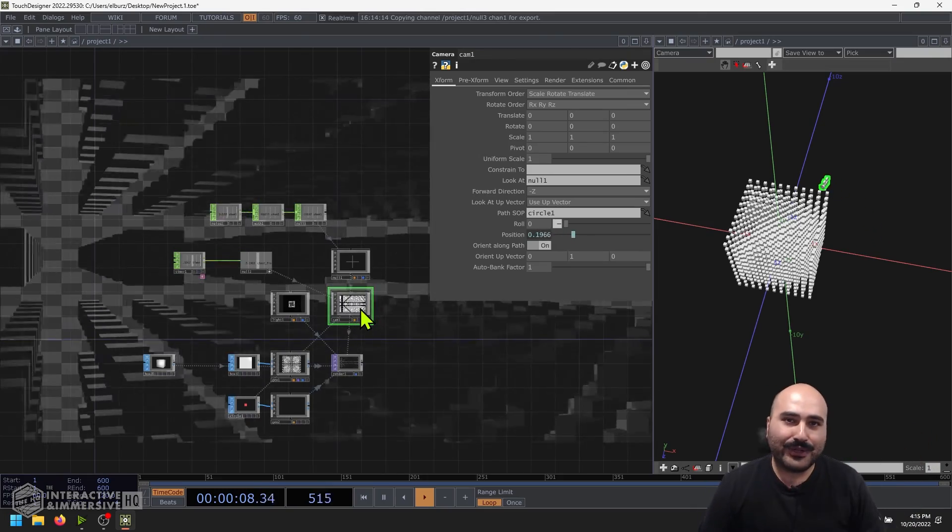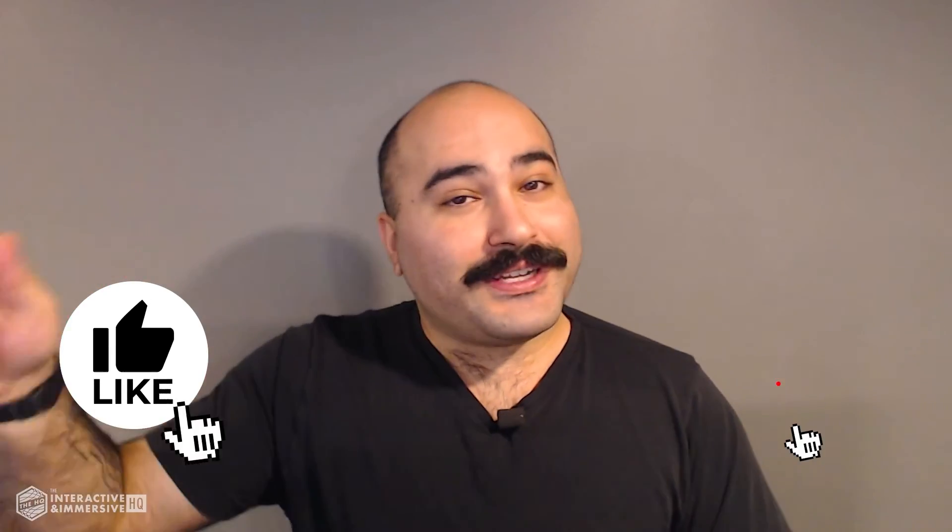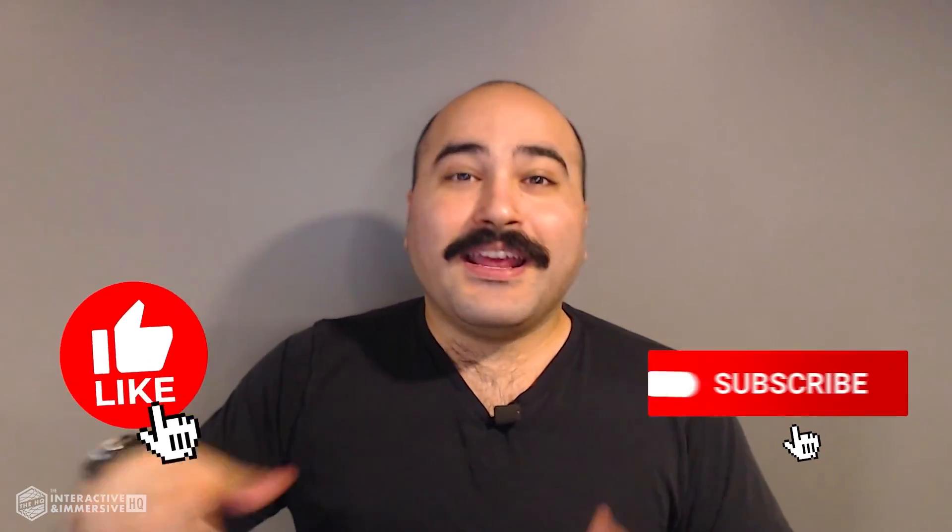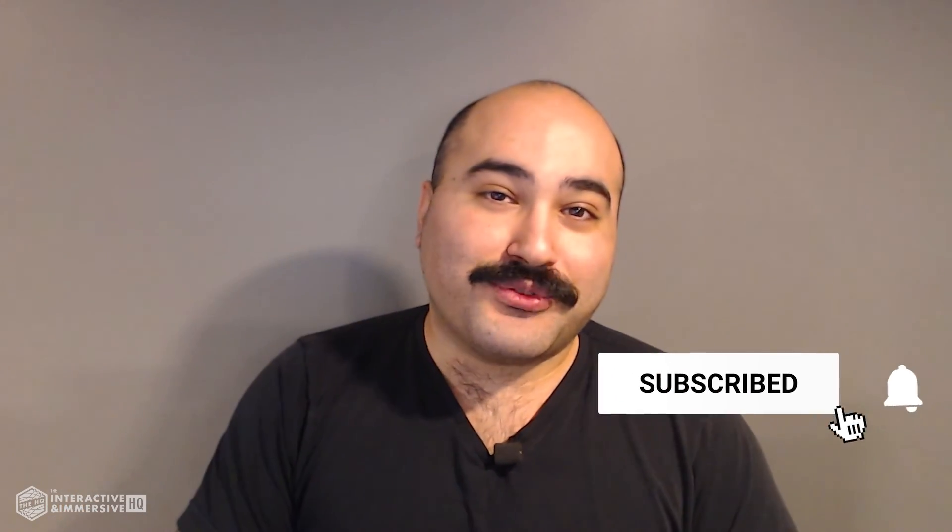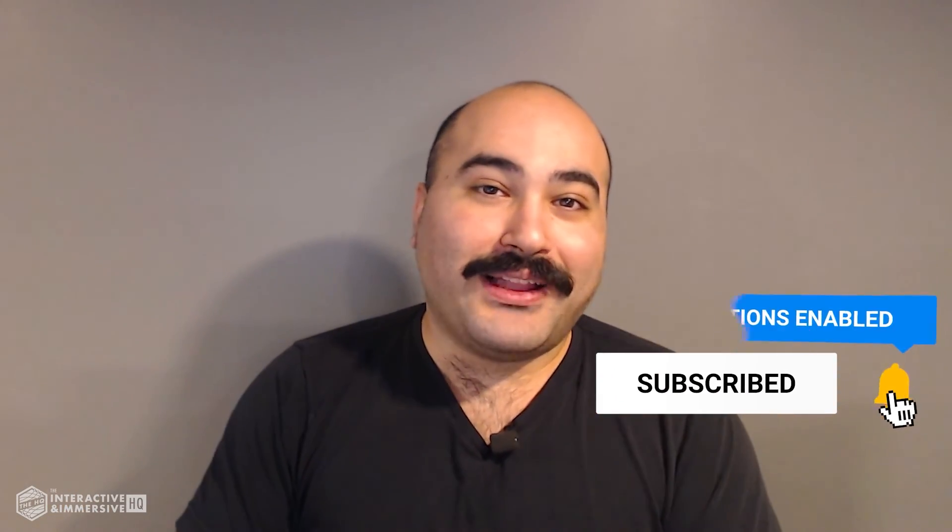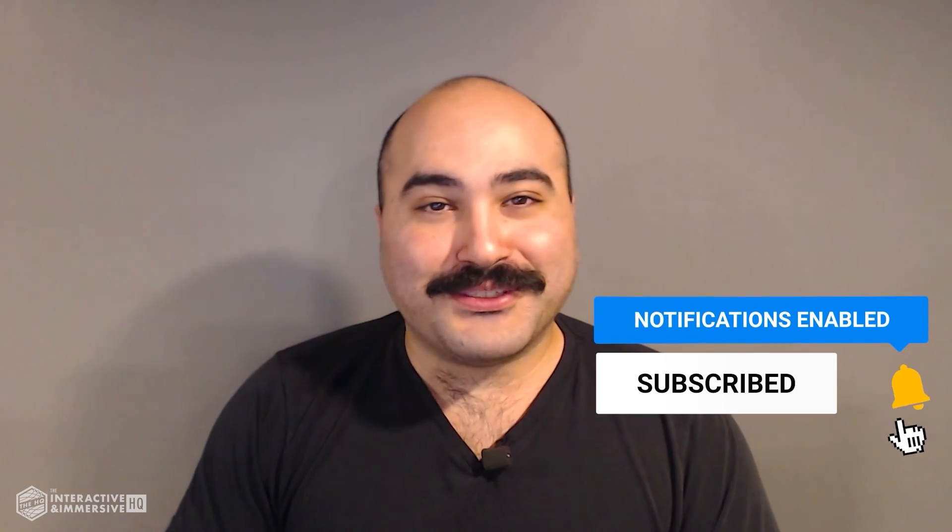Enjoy. Hey guys, thanks for watching. If you're serious about taking your TouchDesigner and interactive skills to the next level, I highly recommend you check out the Interactive and Immersive HQ Pro. It's the only educational resource and community of its kind for TouchDesigner and interactive professionals. And if you like this video, don't forget to hit that like button. And if you're new here, don't forget to hit subscribe and the bell icon for more awesome free content.